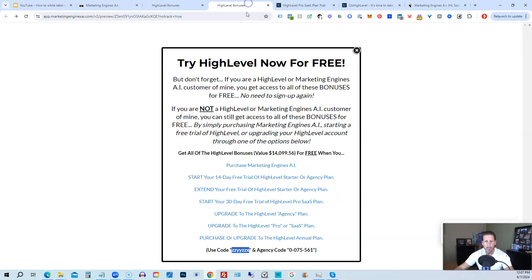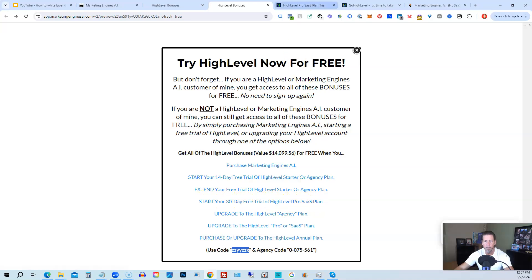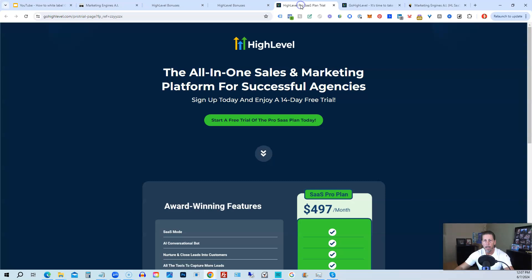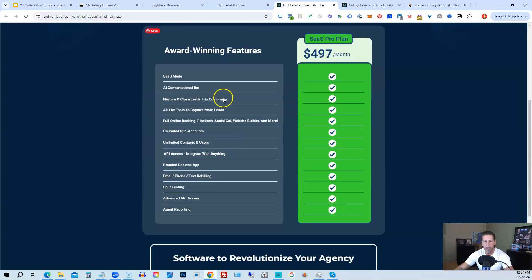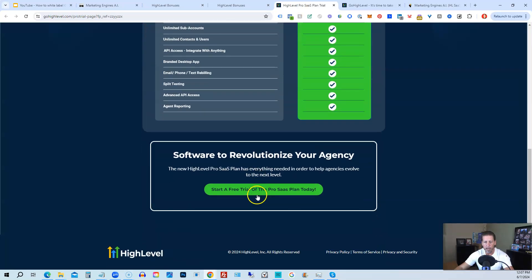And then if you are interested in only starting your 14-day free trial of the high level pro SaaS plan and you click that link, it'll take you over here where you can see everything you're getting and click on start a free trial of the pro SaaS plan today.